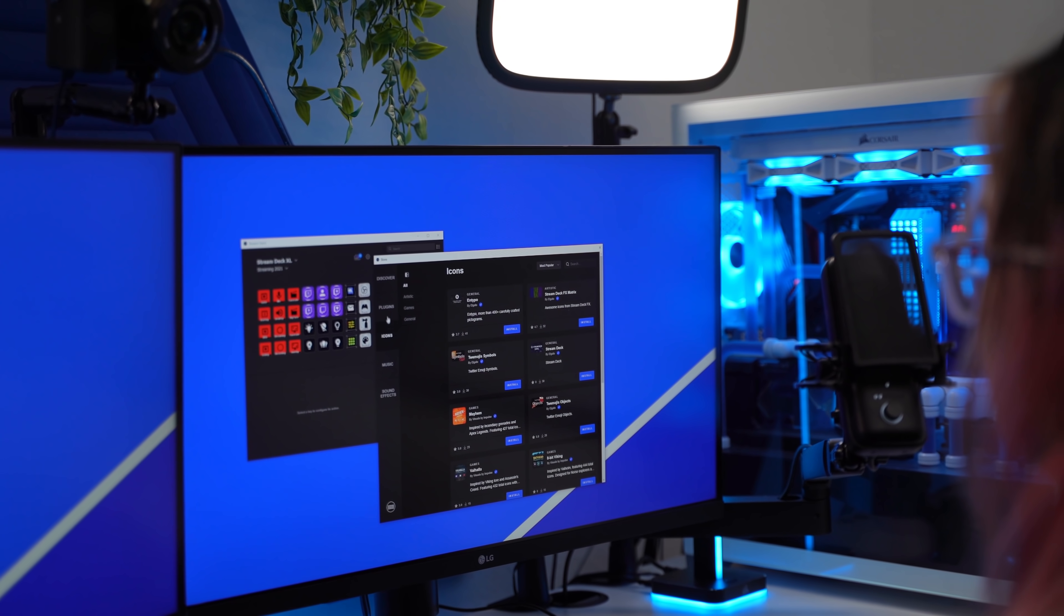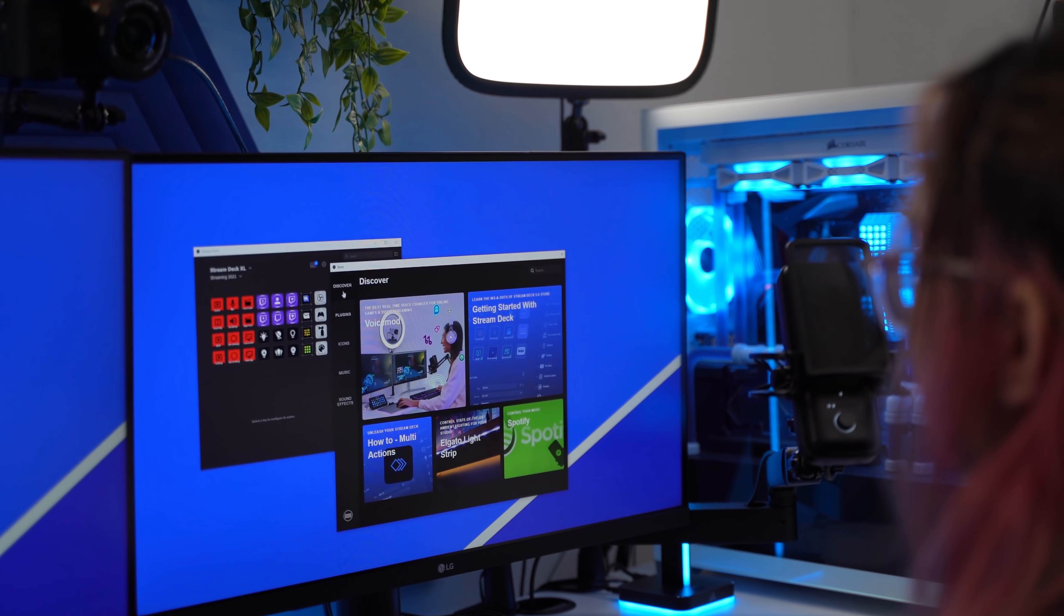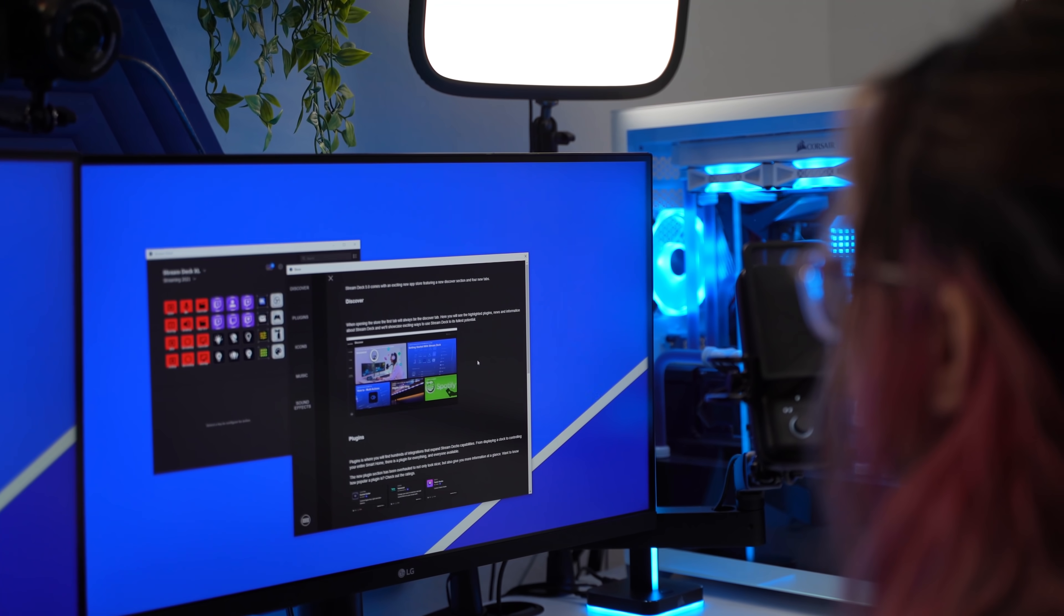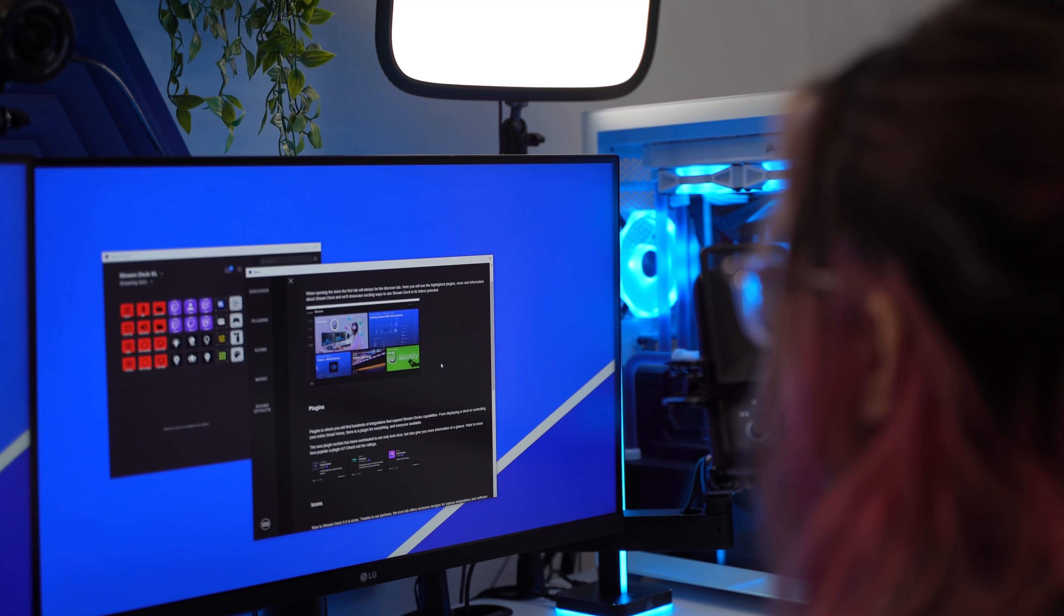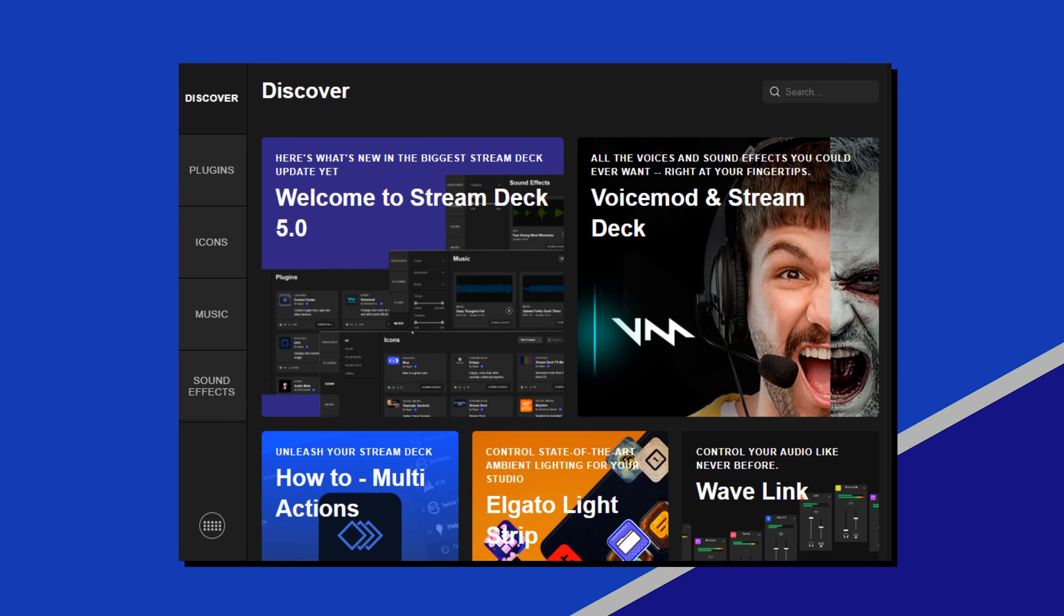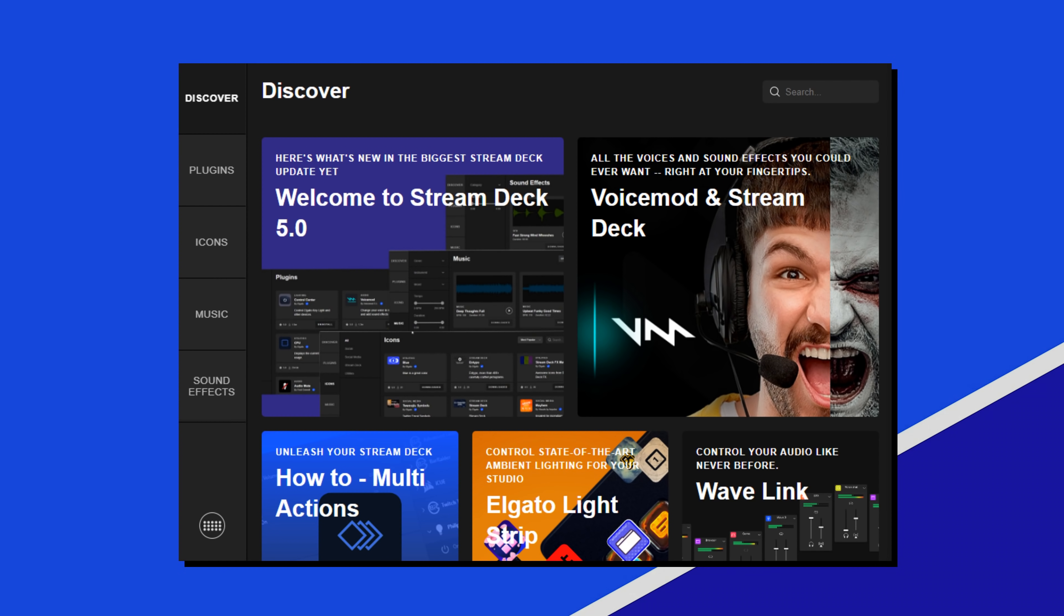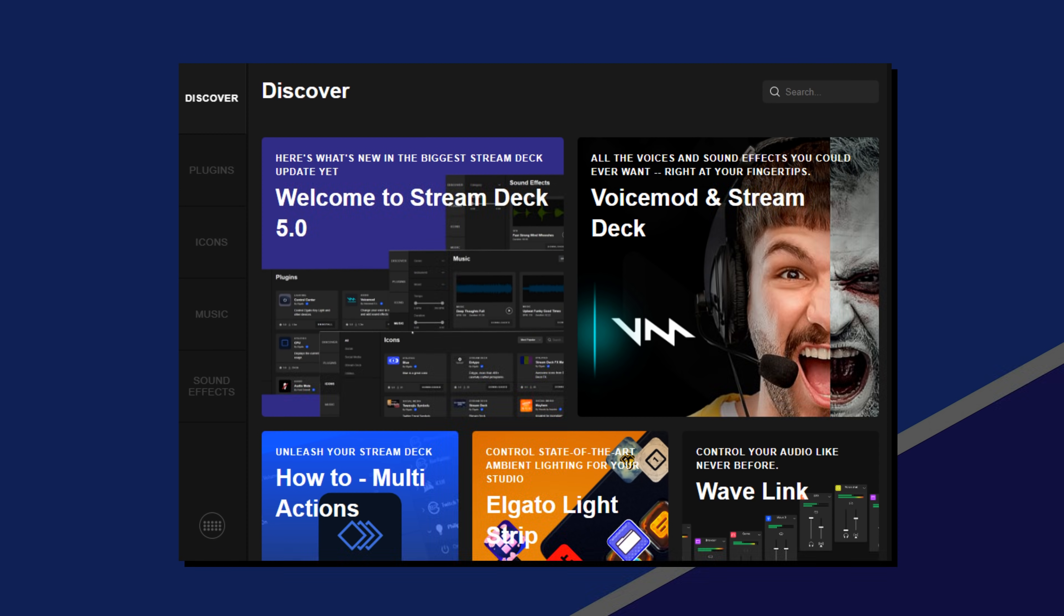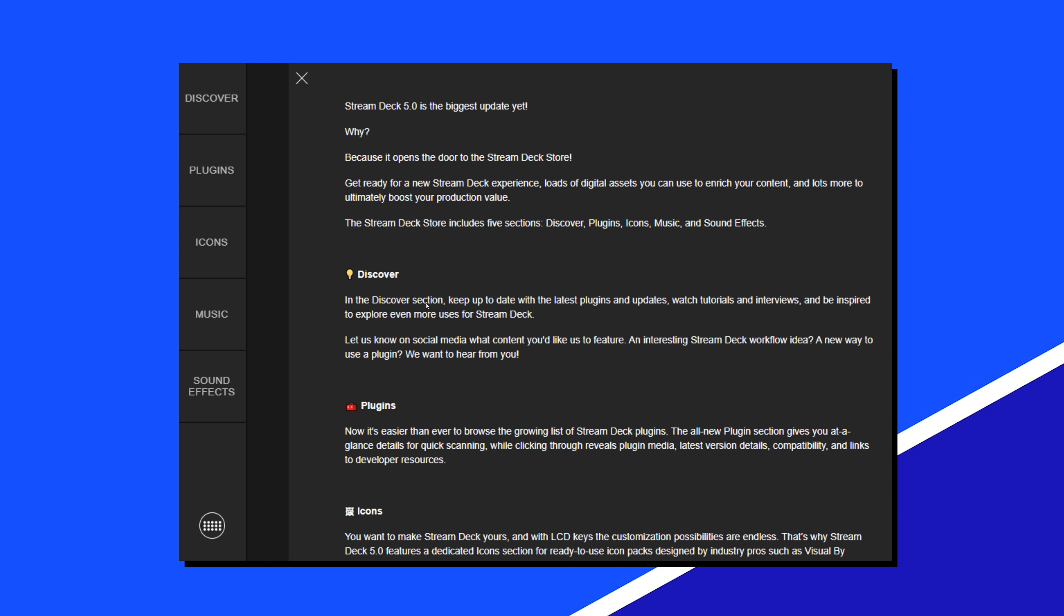Introducing Stream Deck Store. The one-stop shop for Stream Deck plugins, icons, and audio, as well as Stream Deck news and education. Stream Deck Store is broken up into different tabs on the left side, and you'll notice it opens up on the Discover tab by default. This is your central hub for news and education for Stream Deck.